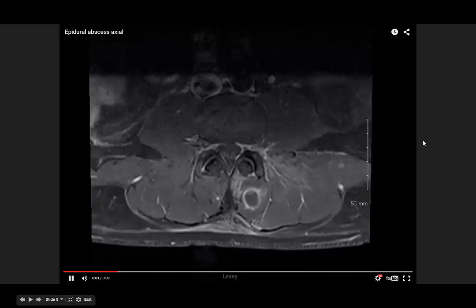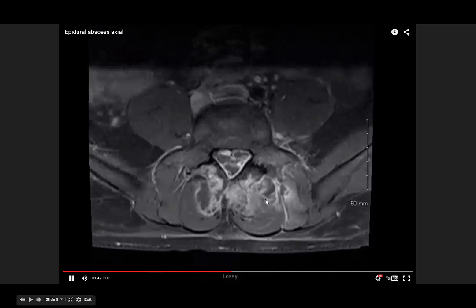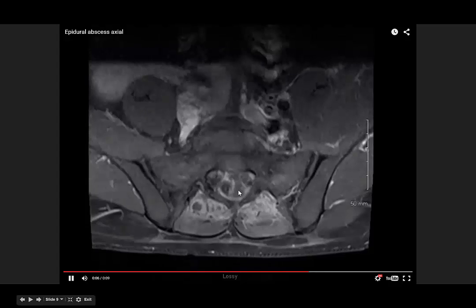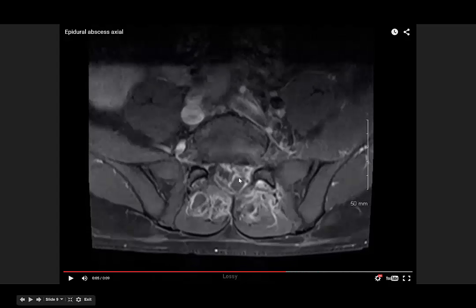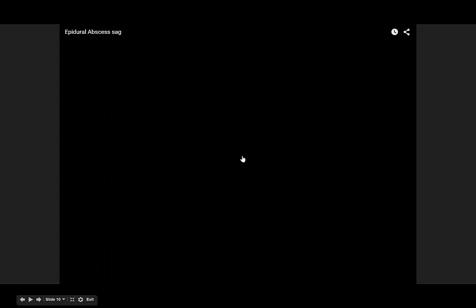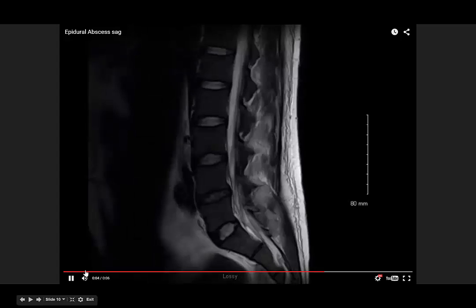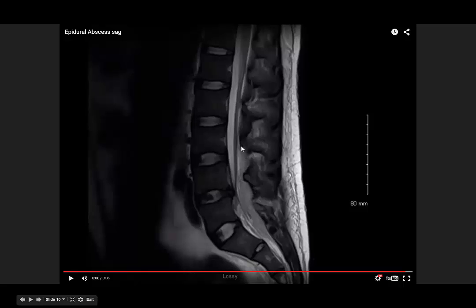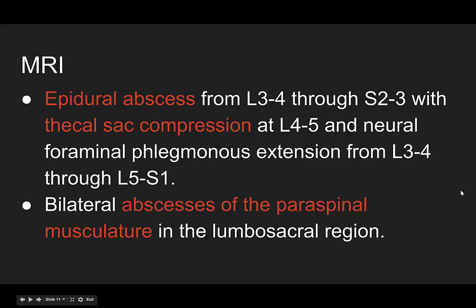He bought himself an MRI. In our axial view moving down, he's got a large fluid collection here, as well as here — this is all paraspinal. Adjacent to our spinal cord is this fluid collection. He's got an epidural abscess. On his sagittal view, you can see the large paraspinal abscess, the musculature, and then right there, the epidural abscess with compression of the spinal cord. The read: epidural abscess from L3-4 through S2-3 with thecal sac compression at L4-5. He also has bilateral abscesses of the paraspinal musculature.